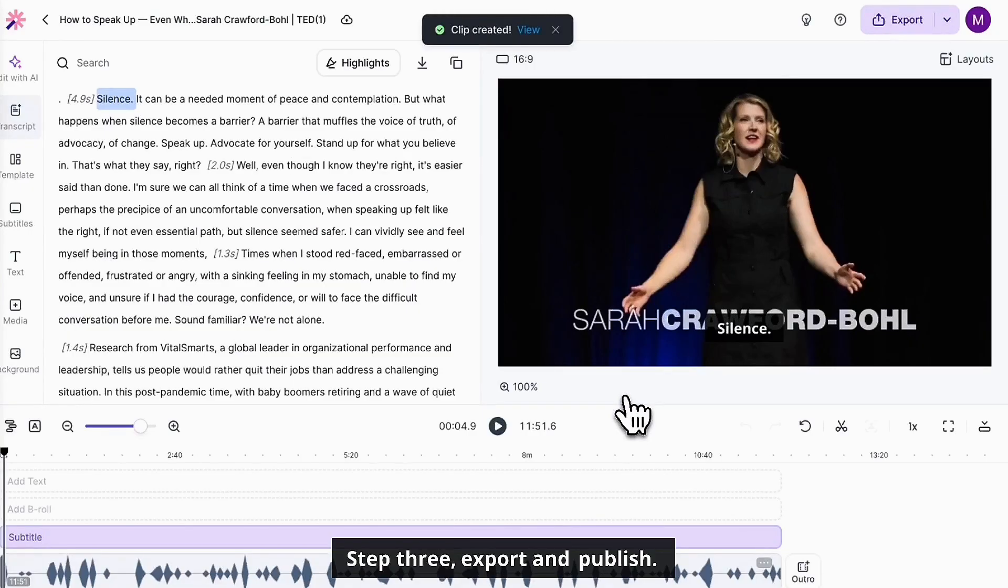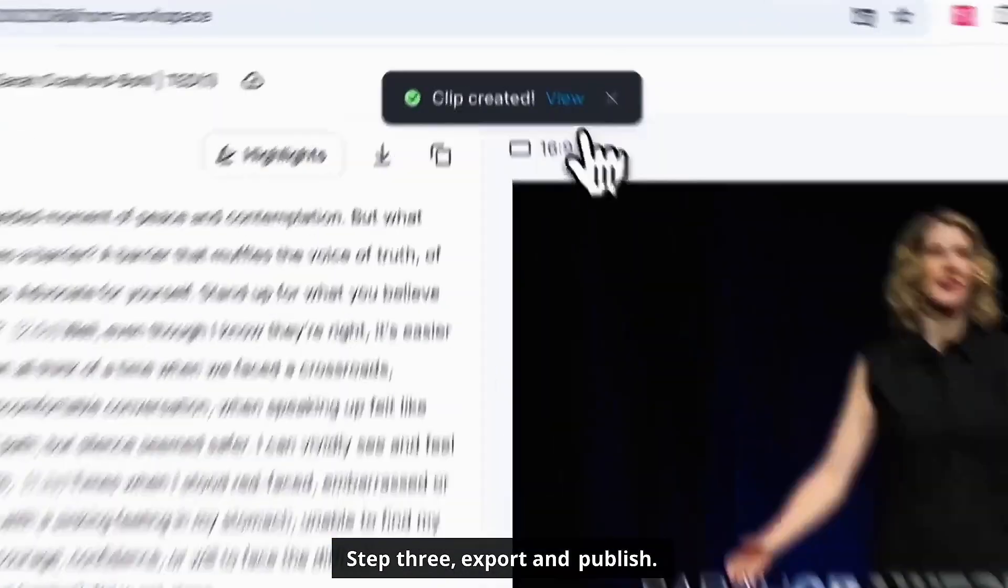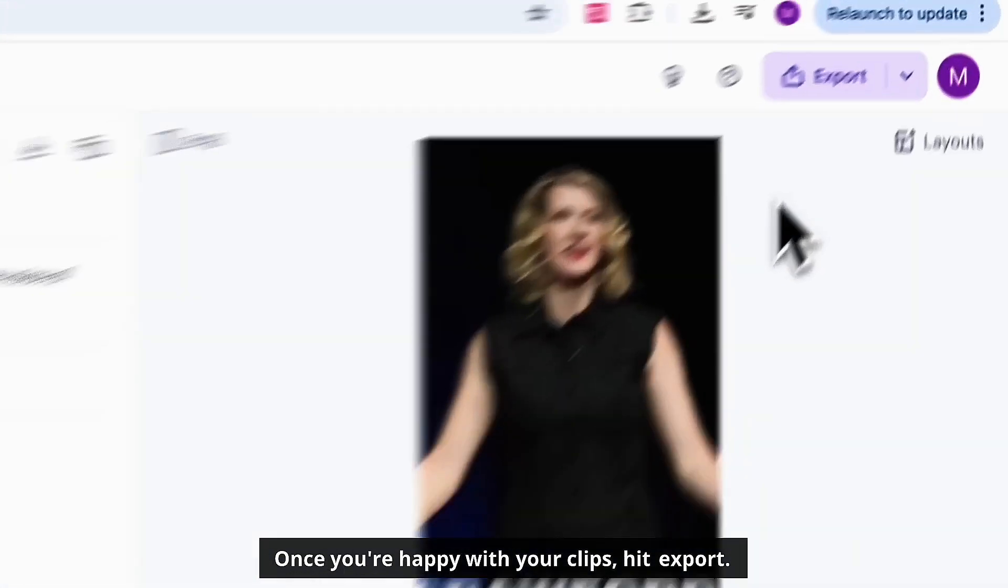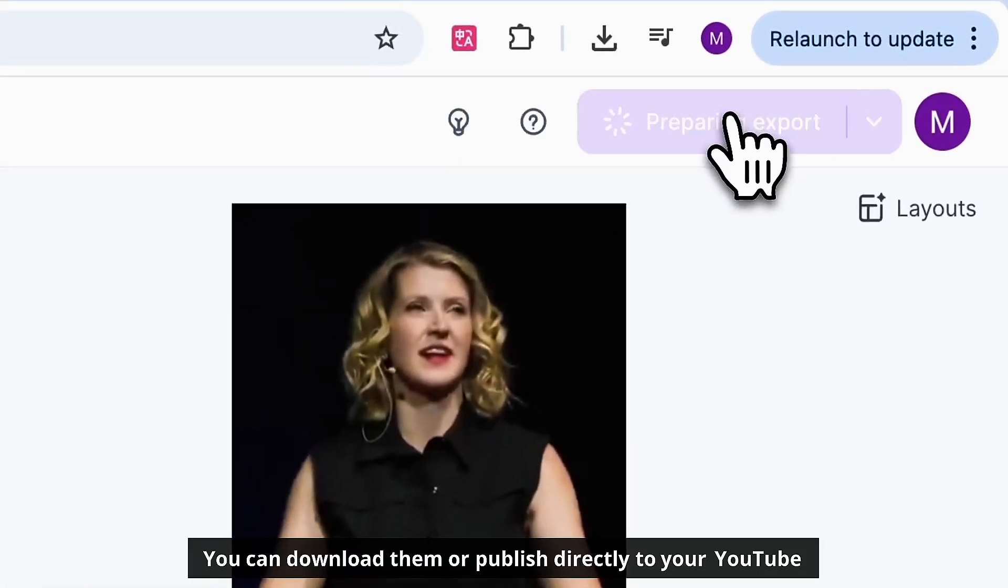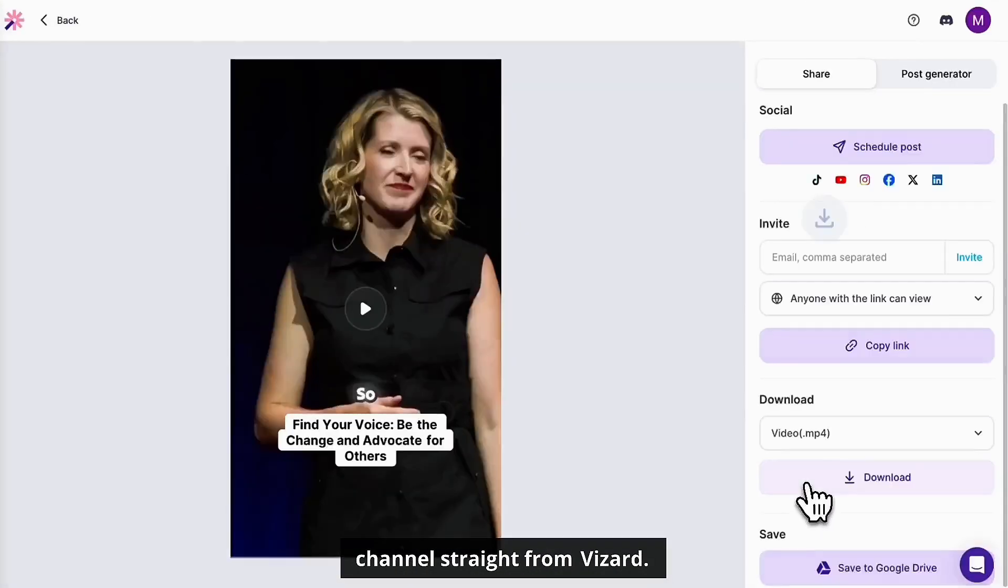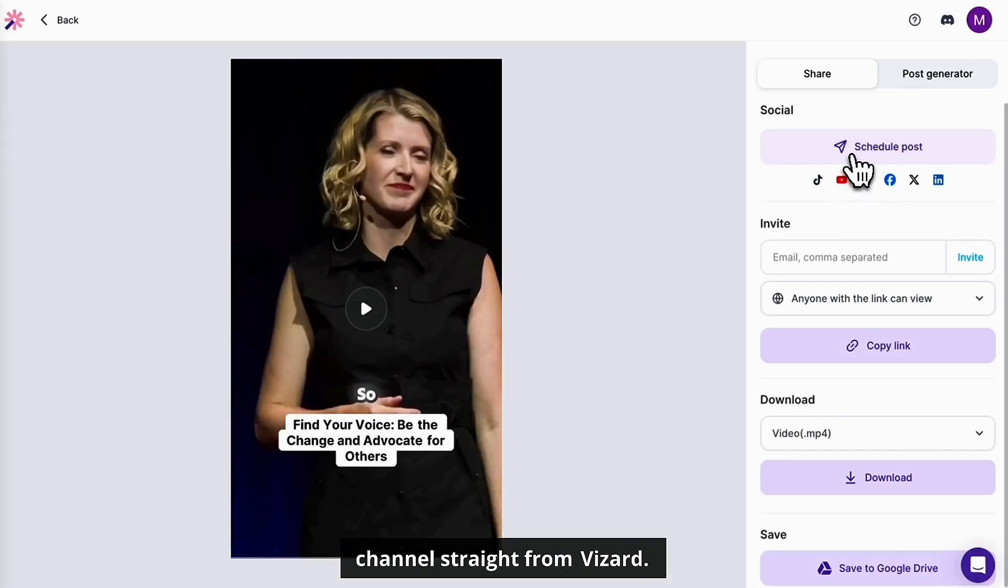Step three, export and publish. Once you're happy with your clips, hit export. You can download them or publish directly to your YouTube channel straight from VizArt.